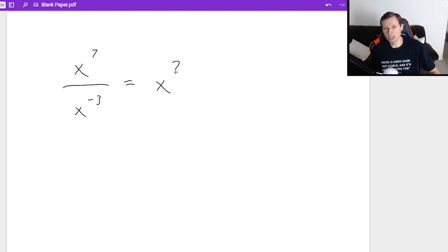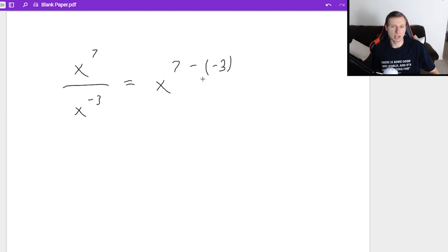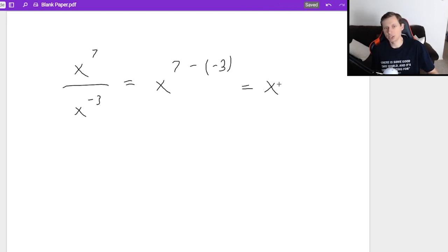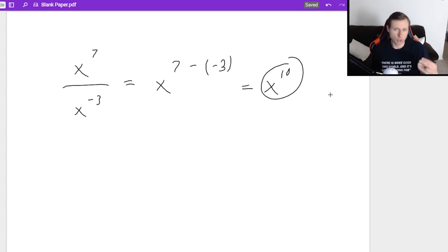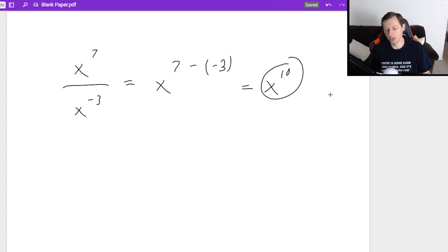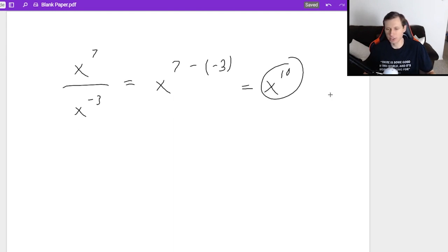It's still subtraction — x to the 7th minus negative 3. Since that's a minus a negative number, it becomes positive, so that's actually x to the 10th. You do have to be careful that it can very easily sneak up on you. So that's it for the division property.